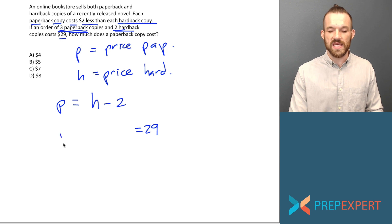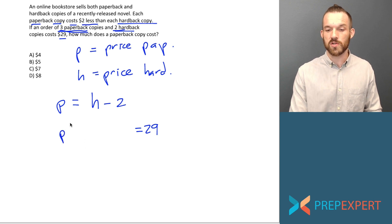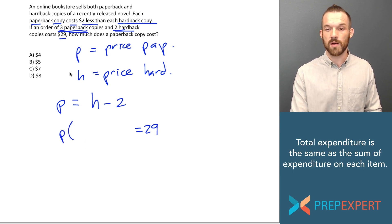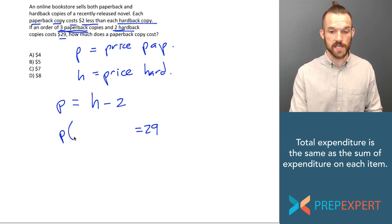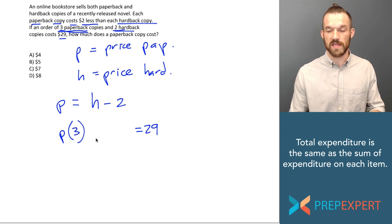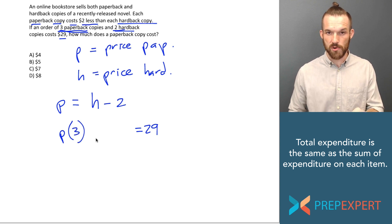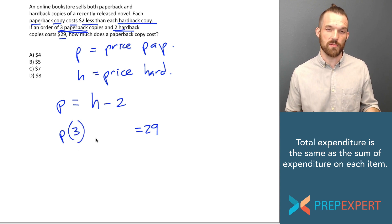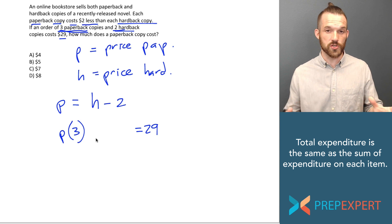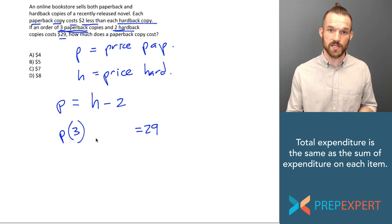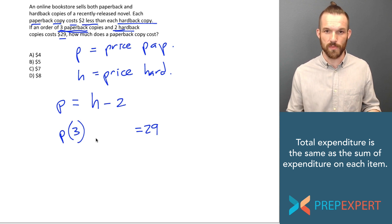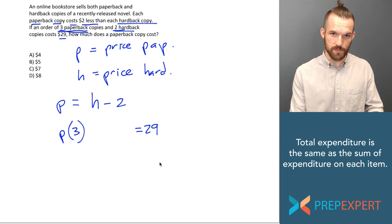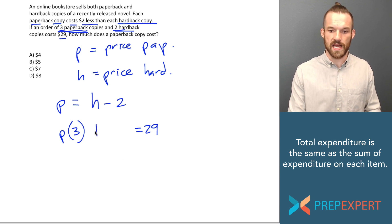I know that P is the price of a paperback novel. So if P is the price of a paperback, I can multiply that by the number of paperback copies the order contains, three. If I multiply the price of a paperback times the quantity of paperbacks sold, that should give me the total expenditure, the total amount we spent on paperbacks, 3P.